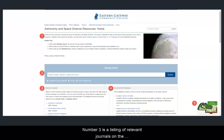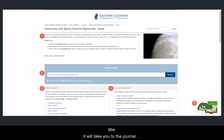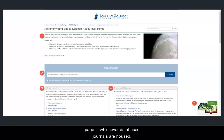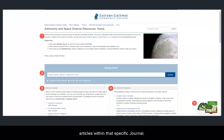Number 3 is a listing of relevant journals on the subject. If you click on the journal title, it will take you to the journal page in whichever database these journals are housed. From there, you can search or browse for articles within that specific journal.